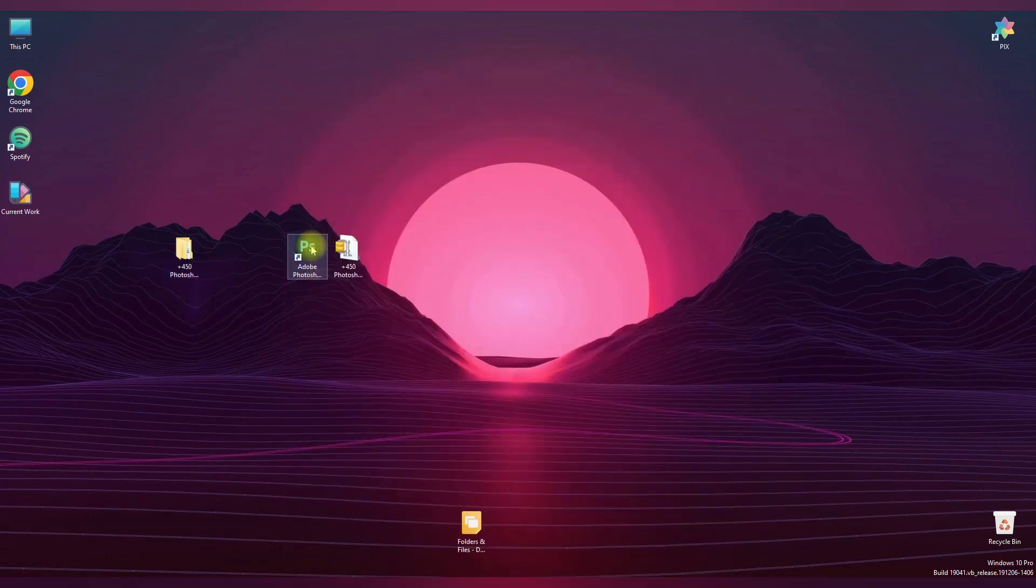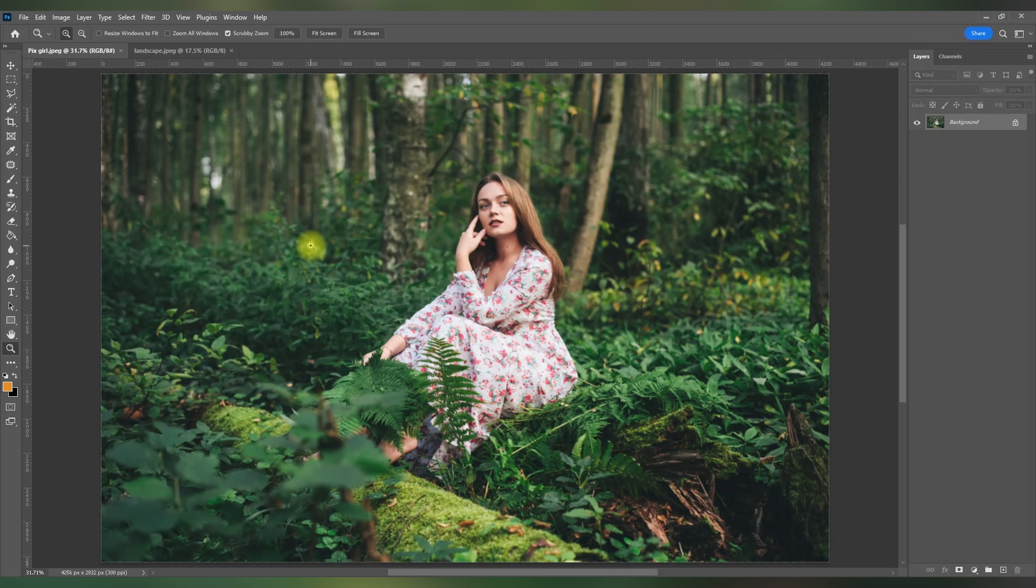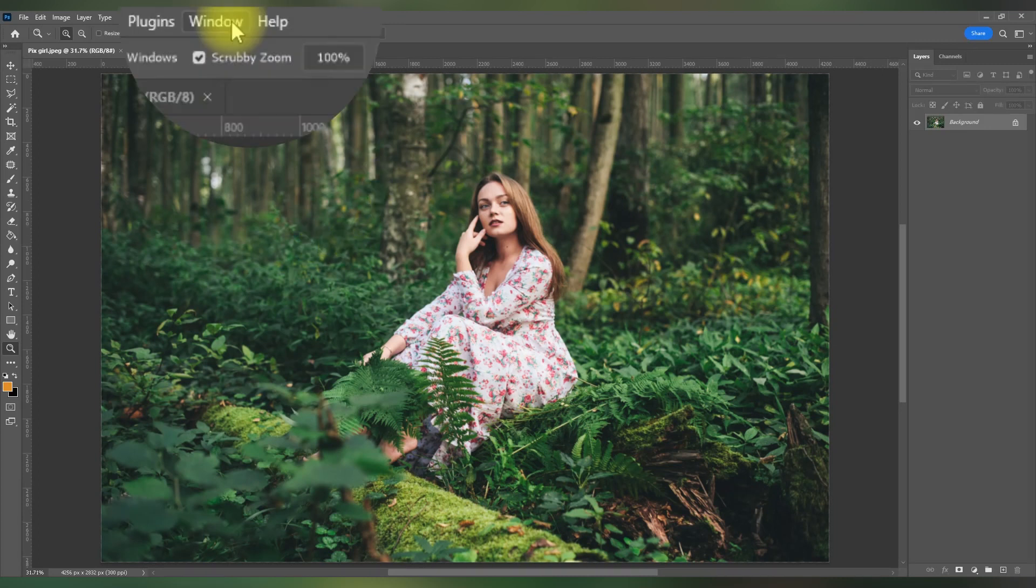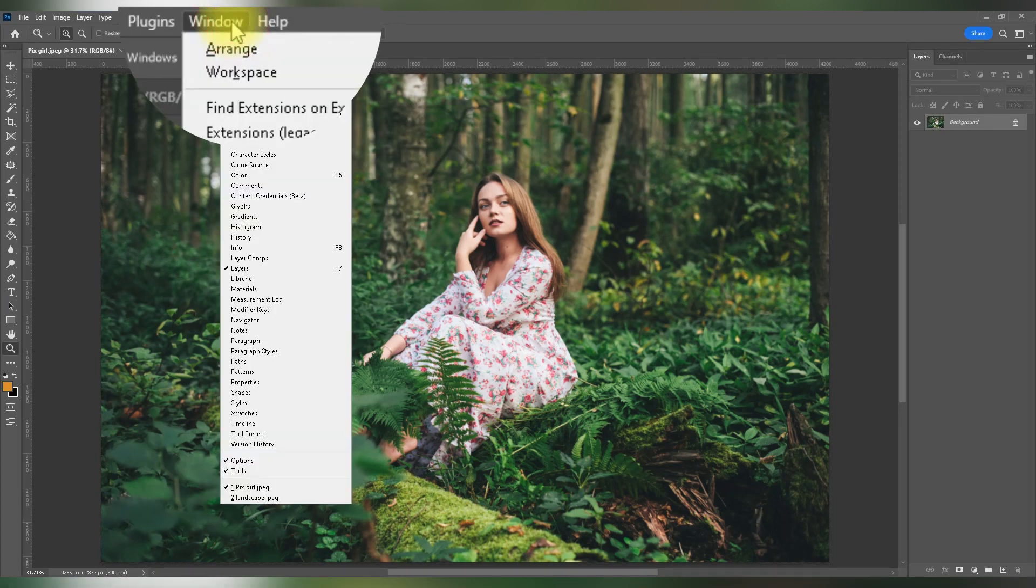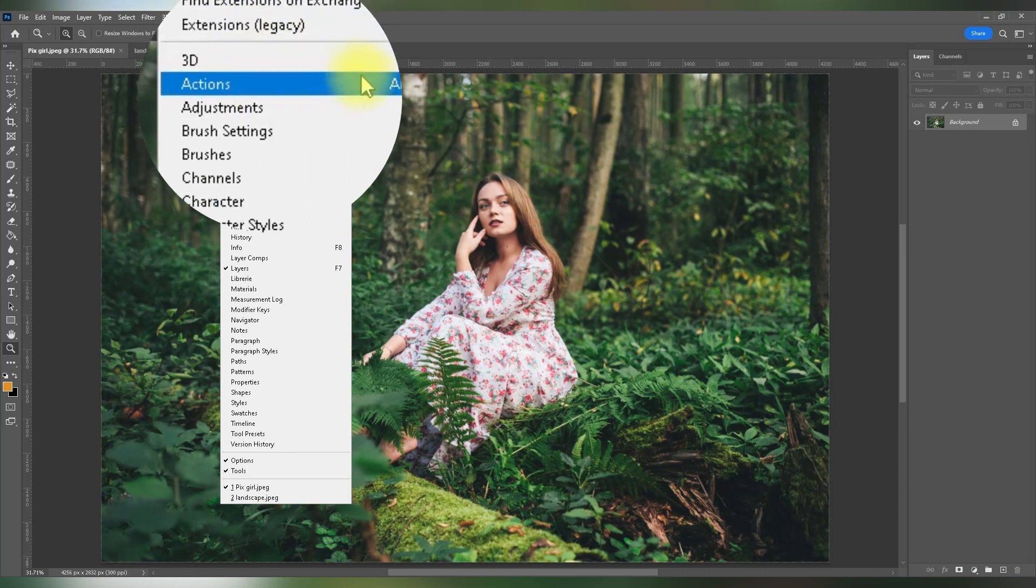Now, open Photoshop on your computer and navigate to the Actions panel. If you can't find the Actions panel, go to Window, then click Actions to open it.